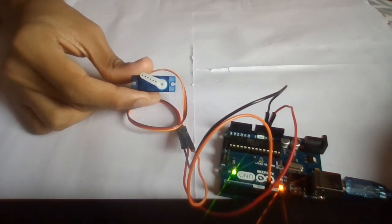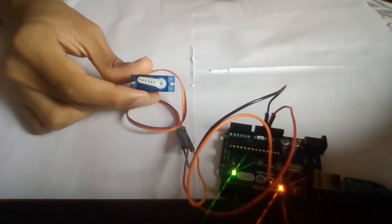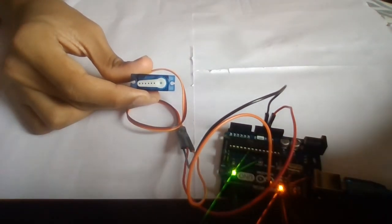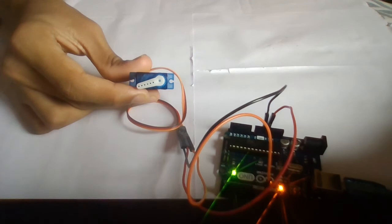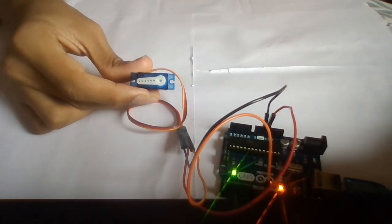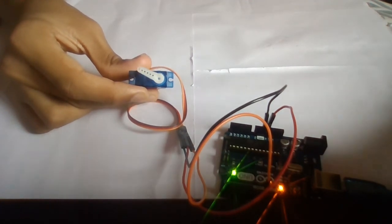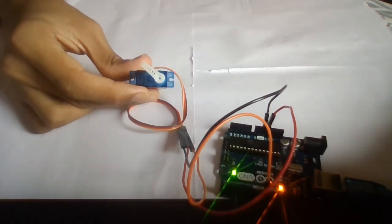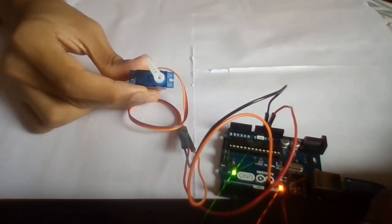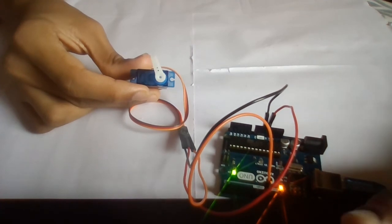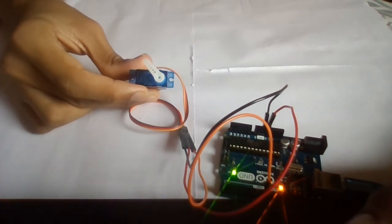You can see that the servo is moving 15 degrees with a halt of one second, and then it is moving continuously from 0 to 180 degrees. So in this way the servo motor works.